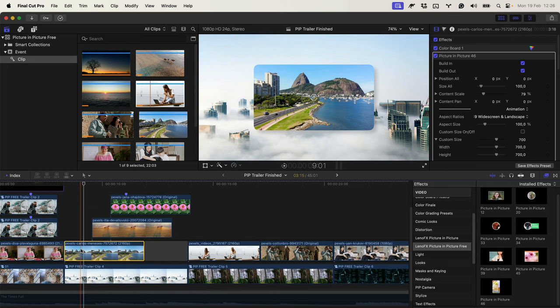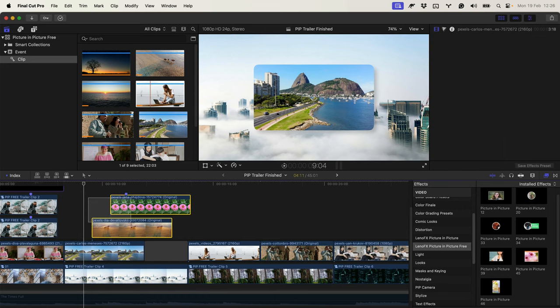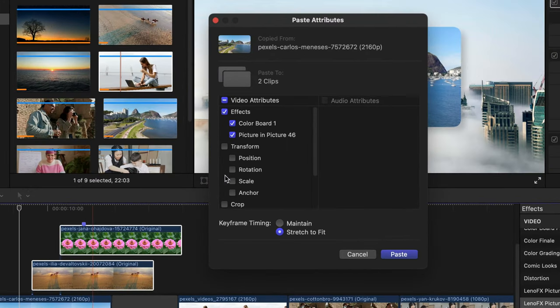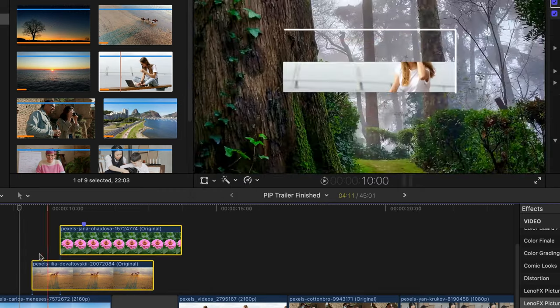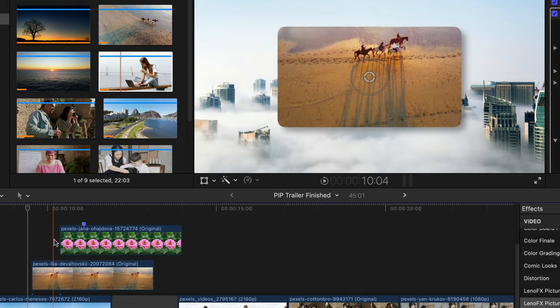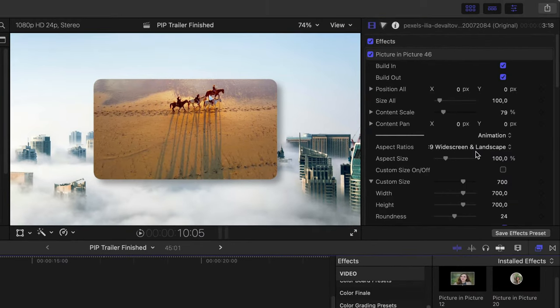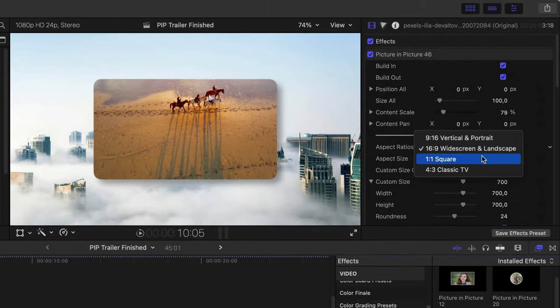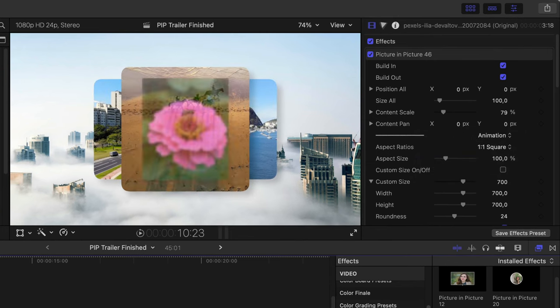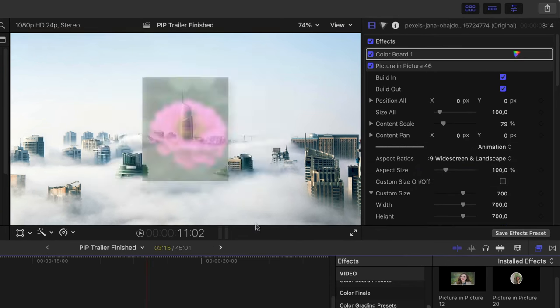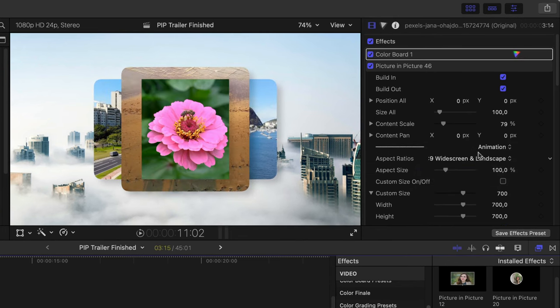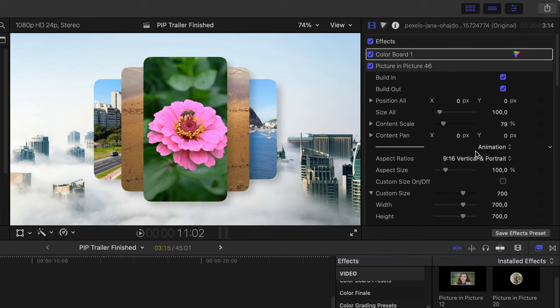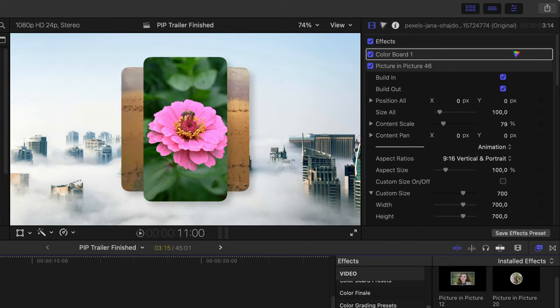Copy the effect, command C, select, command shift V. I want just the picture in picture effect. And then I can change the aspect ratio to square. Select the other one and change it to vertical. Let's play.